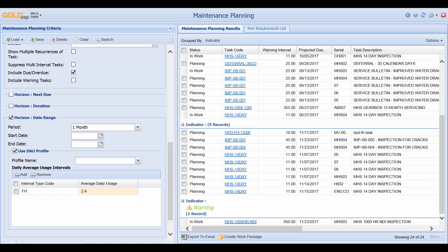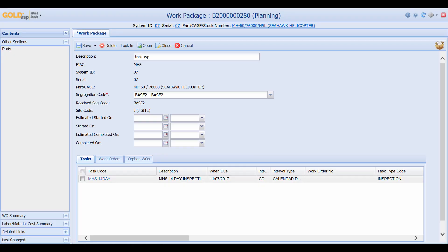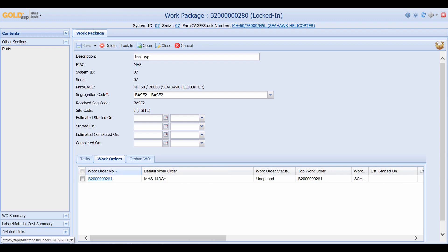Once the maintenance planner is ready to issue out this inspection, they can come down to the bottom of the screen, select the checkbox for the particular task that they want, and then click on Create Work Package. Once they name their work package, they can come down to the bottom and click on Save. At this point, they can check the box for the task, click Lock In, and the system generates a work order.